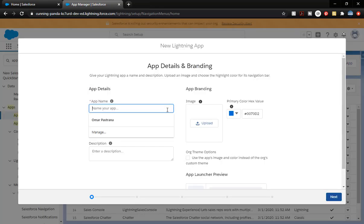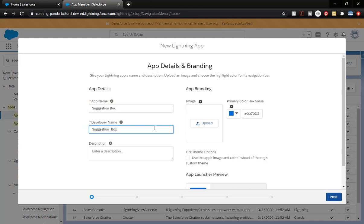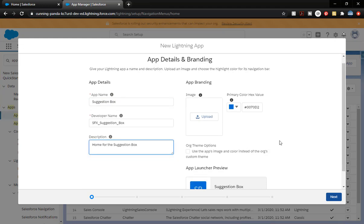Type in 'app' and head over to App Manager. We're going to do a New Lightning App. The app name is going to be Suggestion Box. The developer name — you see it's going to put that there. This is another place for us to put our prefix, as this is an API name we'll see on the back end. Suggestion Box is what the user will see.